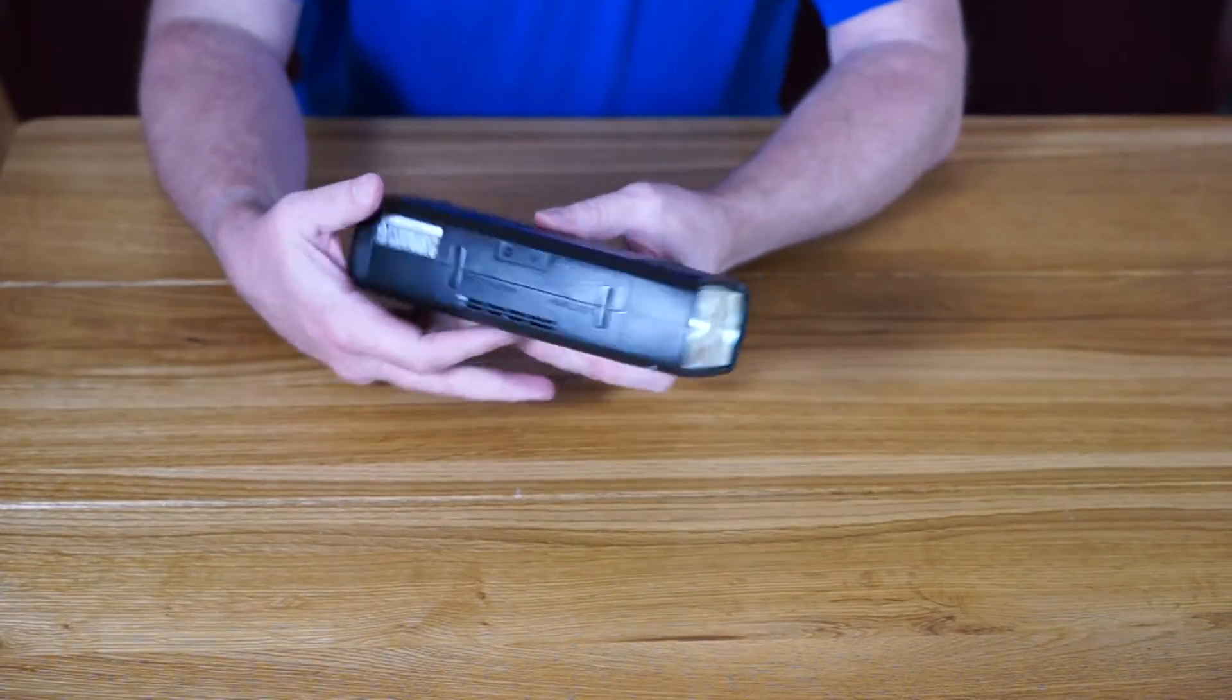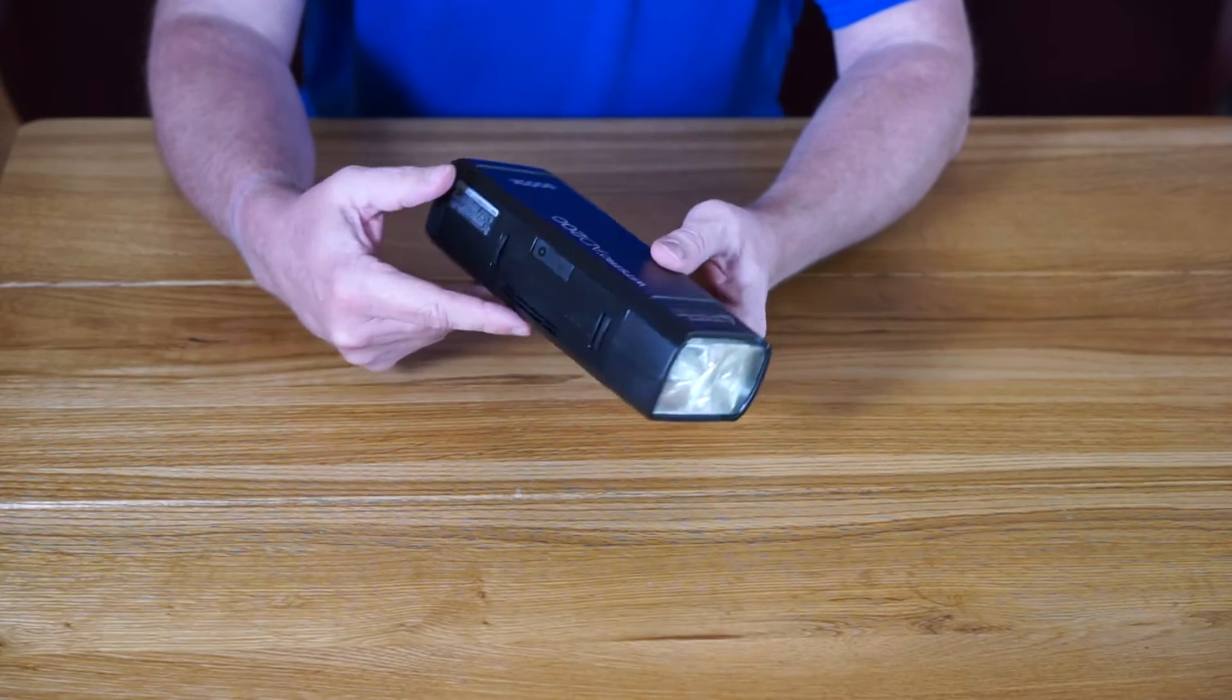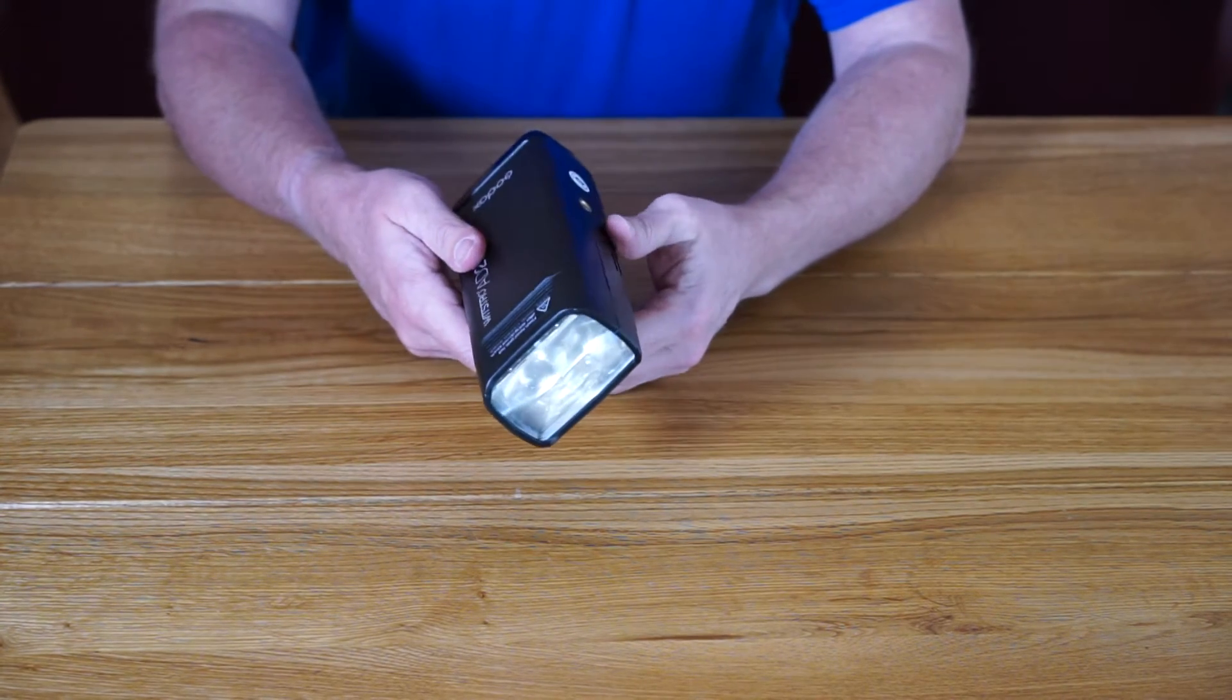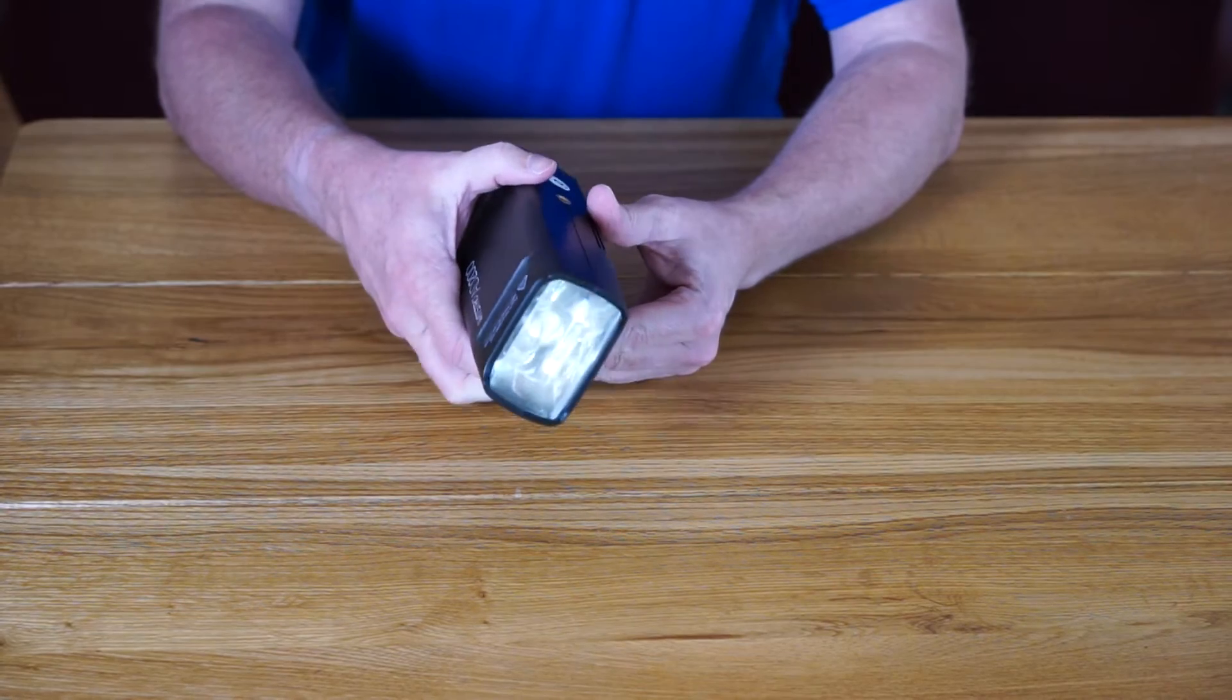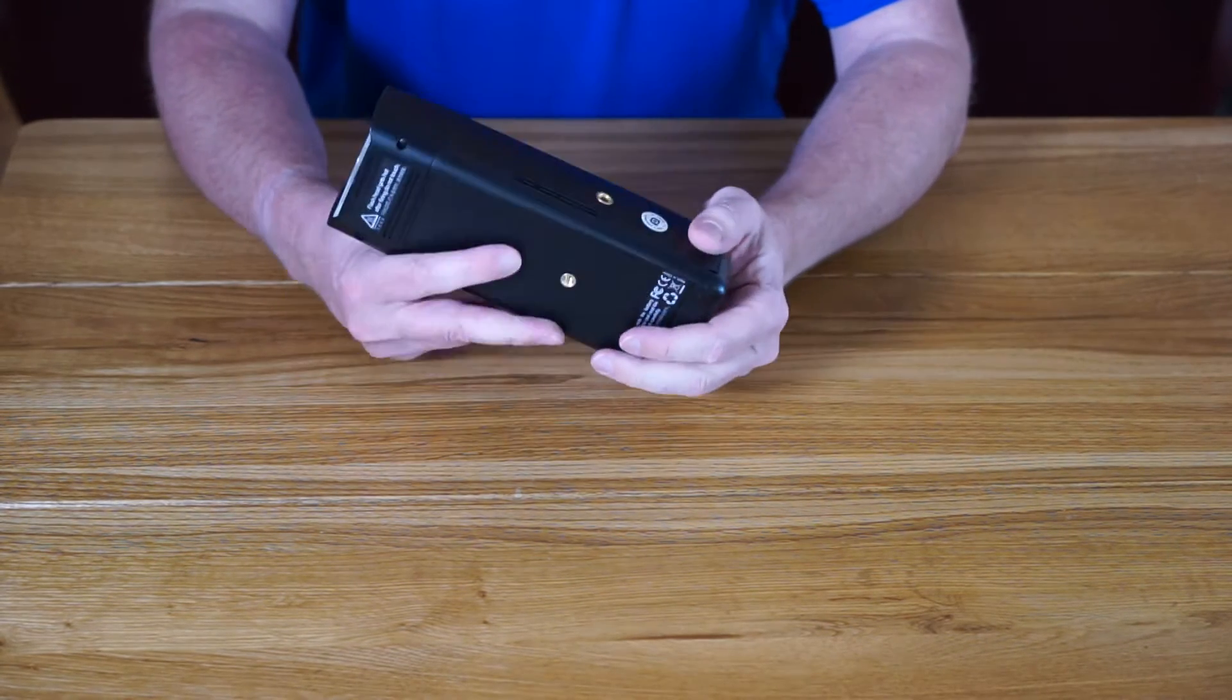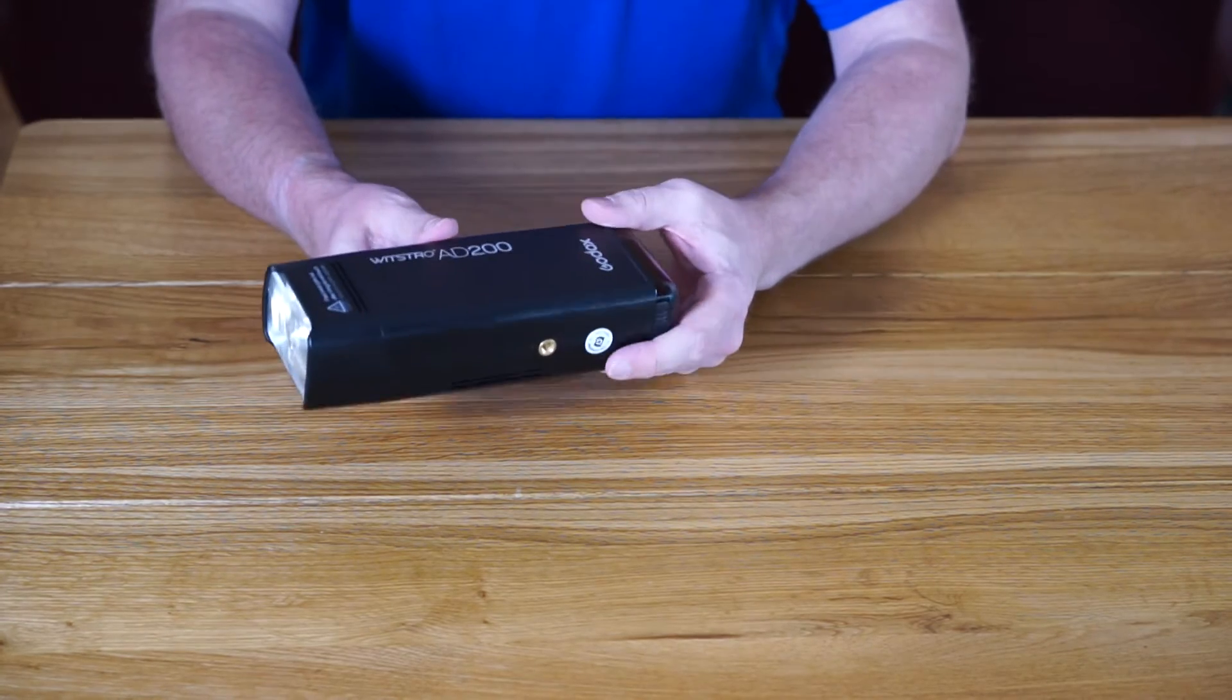I've just received my Godox Wistro AD200, so I thought I'd make a quick video to go over some of the features and tell you my initial thoughts. First thing you notice is the build quality - really nice, really well made, really good quality.